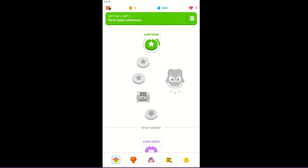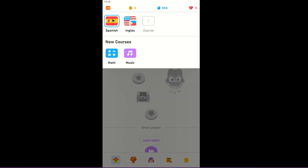As you can see here, when I go to my courses right here at the top left, I have two courses. Let's say, for example, I wanted to delete or remove English.